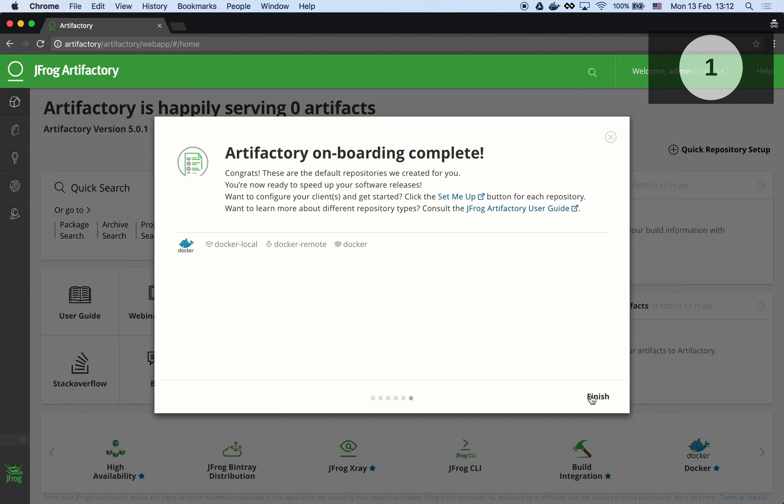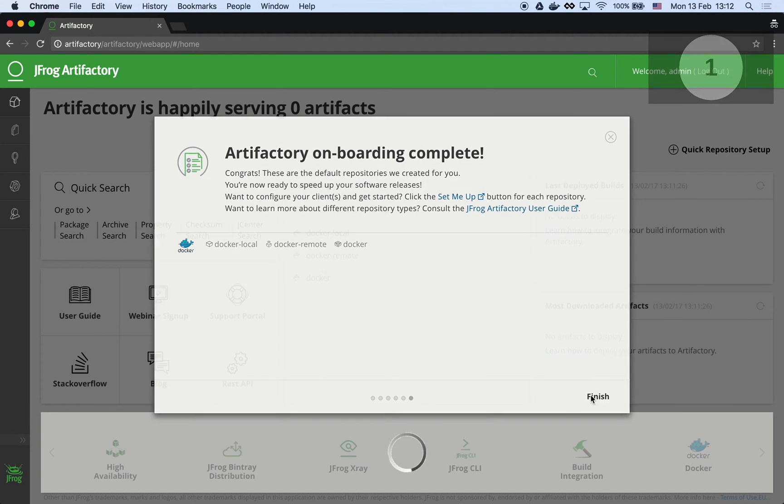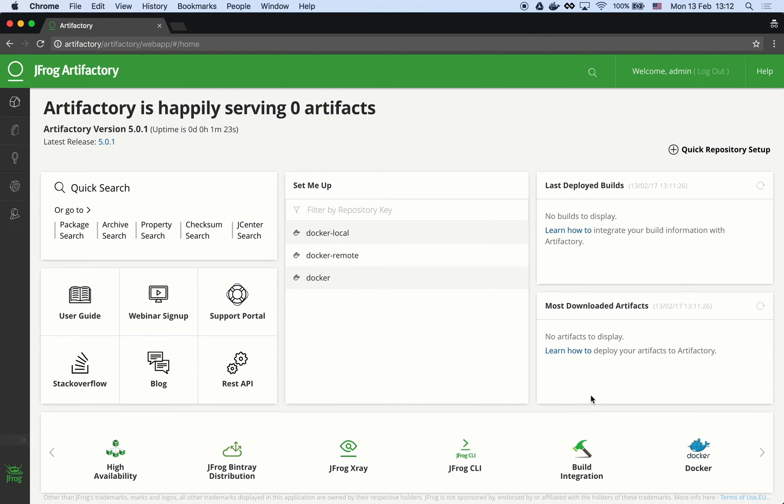Artifactory can be used as a local proxy for docker registries. It can also host and serve docker images which are directly pushed to Artifactory.